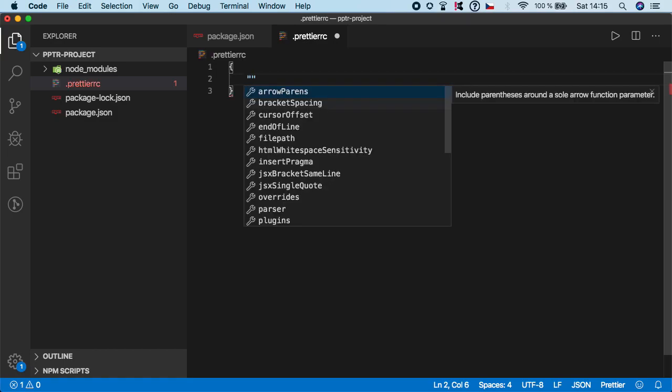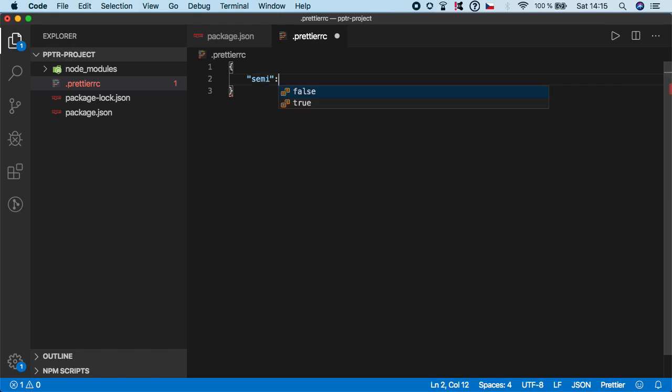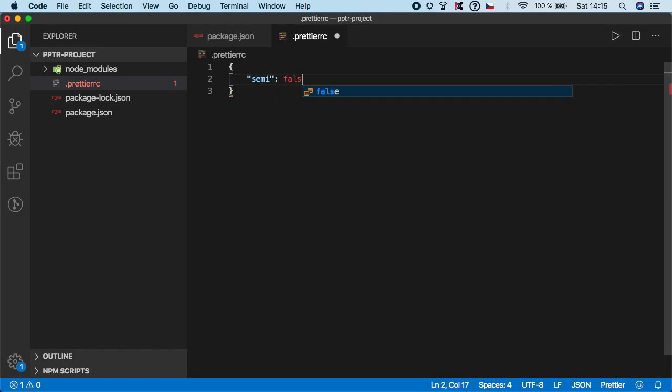First is semi and I want to set it to false. And basically what this does, it will automatically remove all the semicolons in your code. Because I personally don't like using semicolons, especially in JavaScript.